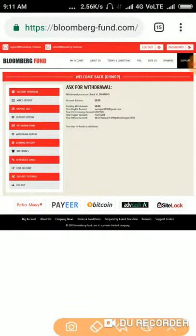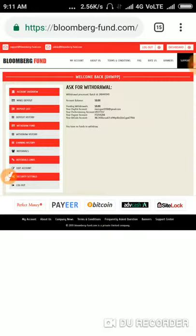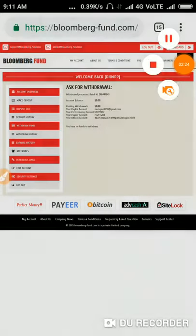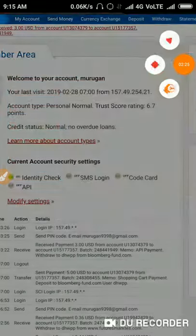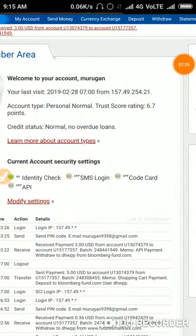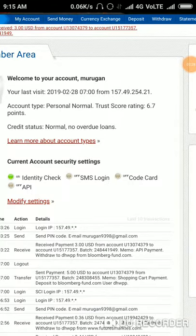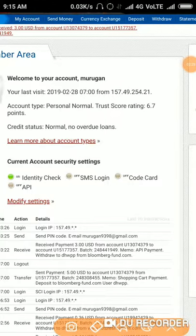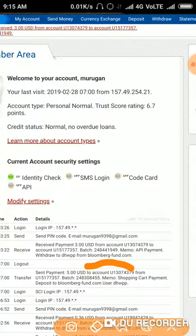Right now we can go check it in the Perfect Money account. You can see, friends, I just now received $3 from the site.